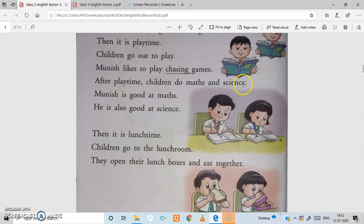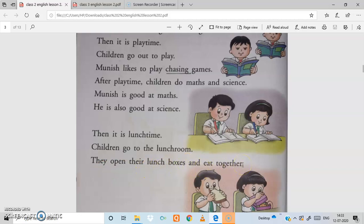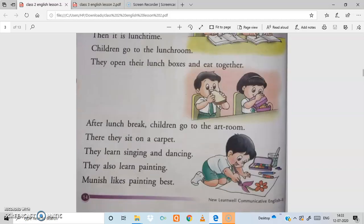After play time, children do maths and science. Munish is good at maths and also good at science. Then it is lunch time. Children go to the lunch room, open their lunch boxes, and eat together.